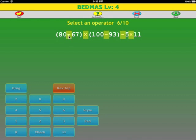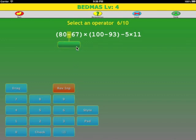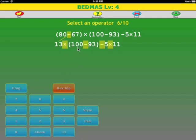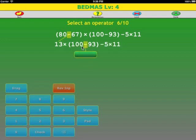There's one operator here, so we select that. 80 minus 67 is 13. Now there's only one set of brackets, and this bracket only has one operator, so we select this operator. 100 minus 93 is 7.